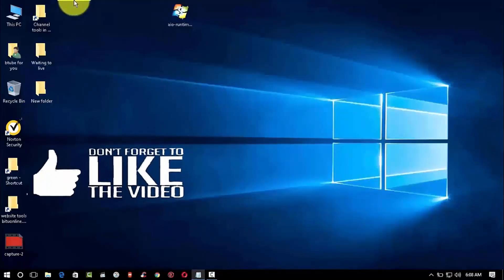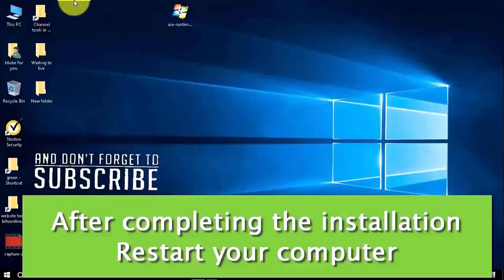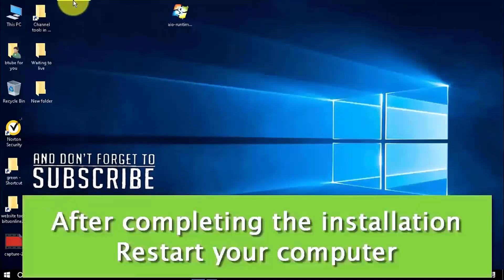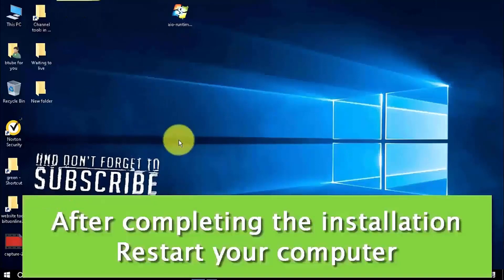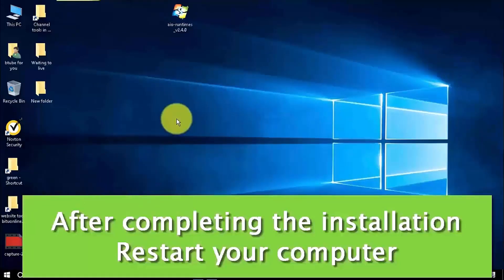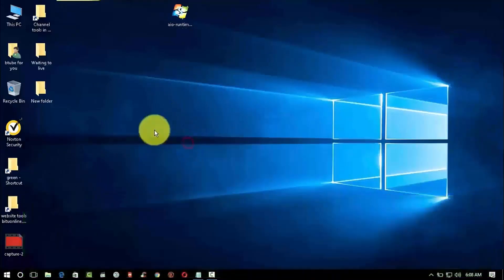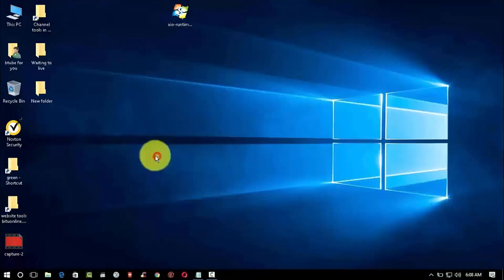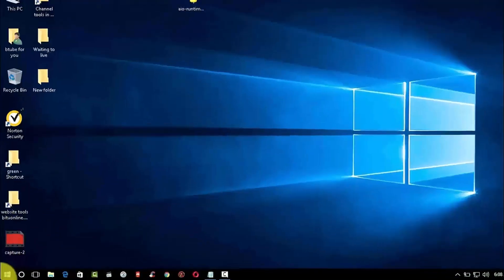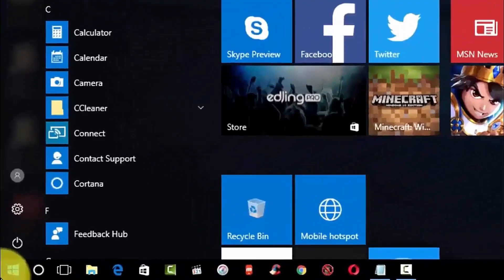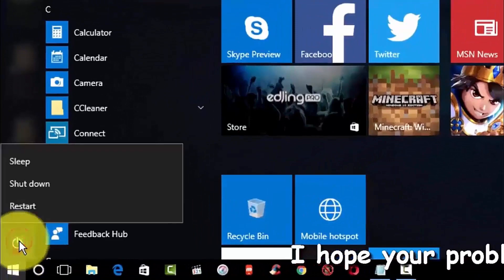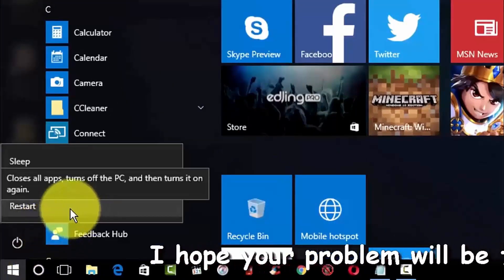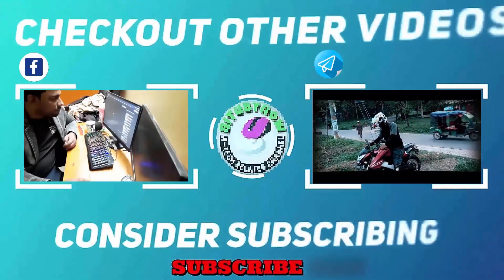After completing the installation process, restart your computer. After the restart, I hope your problem will be fixed. That's it, thanks for watching.